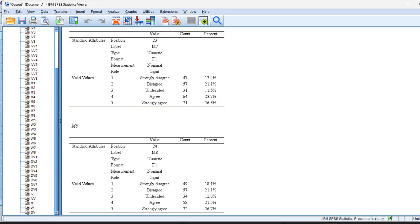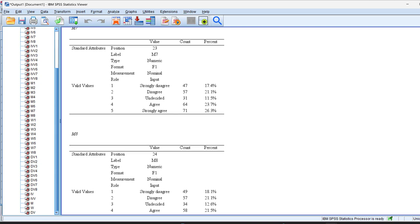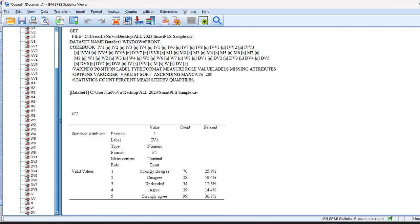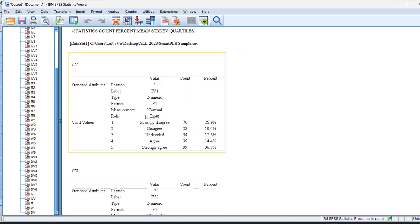And then I click OK, and here is a codebook. You can just find one table that is inclusive. It contains the variables or the questions, and then their position, their label, their type, their format, their measurement level, their role, and the valid values. For example, 1 strongly disagree and 5 strongly agree.